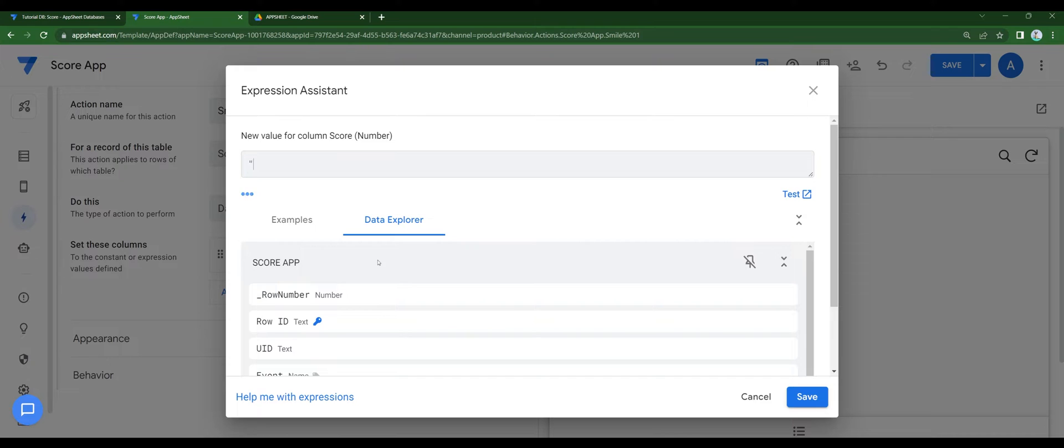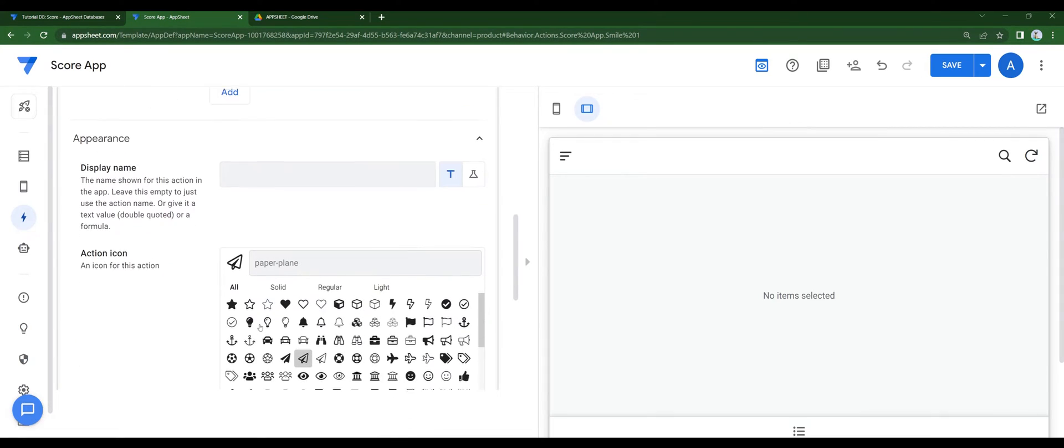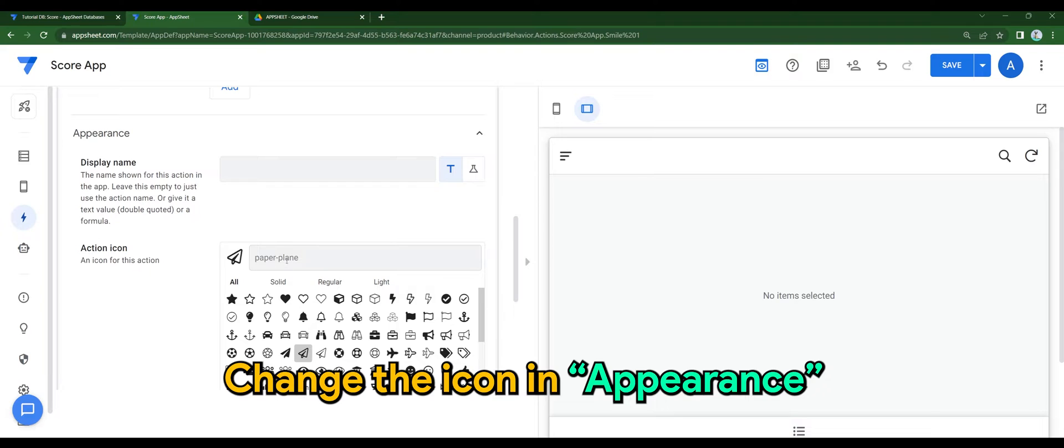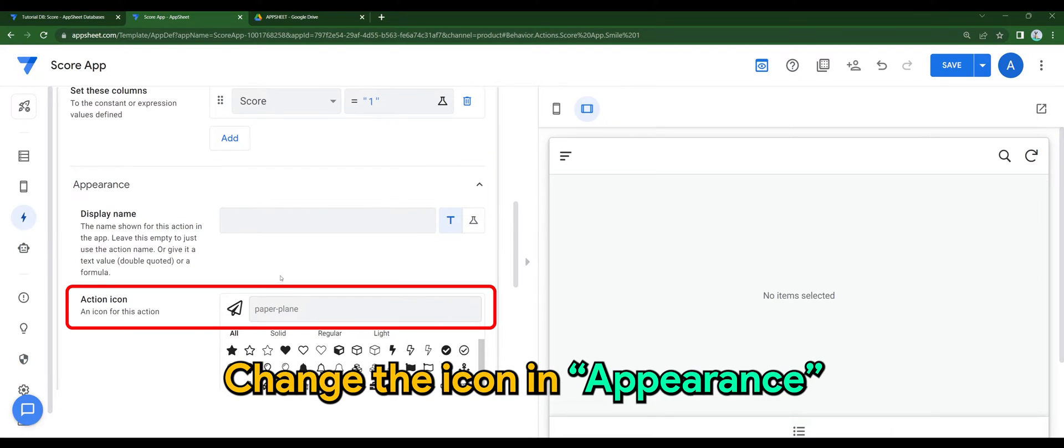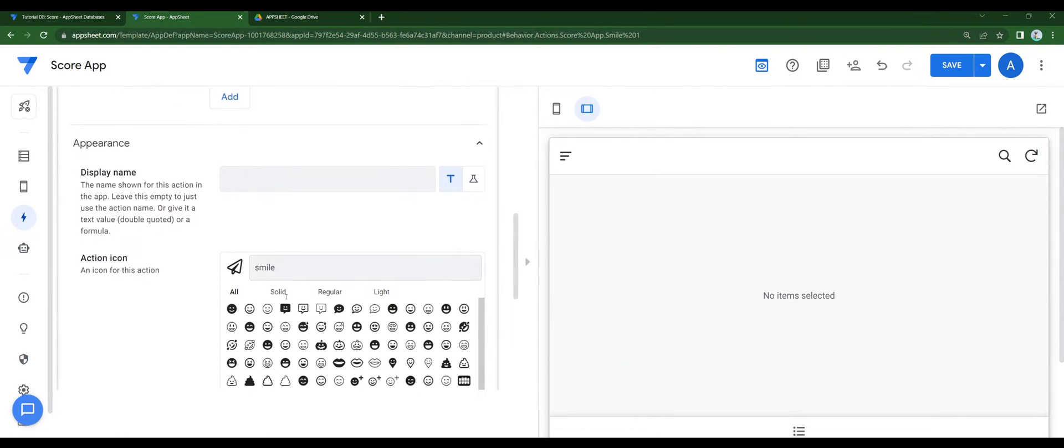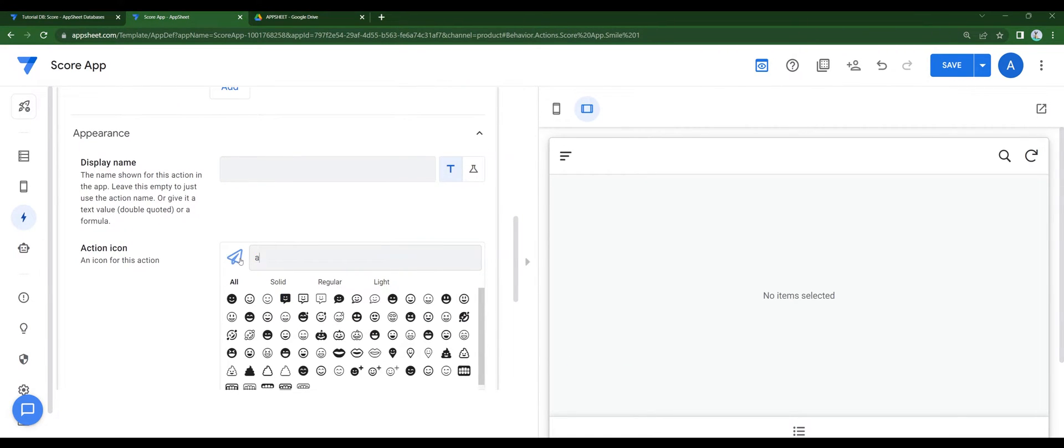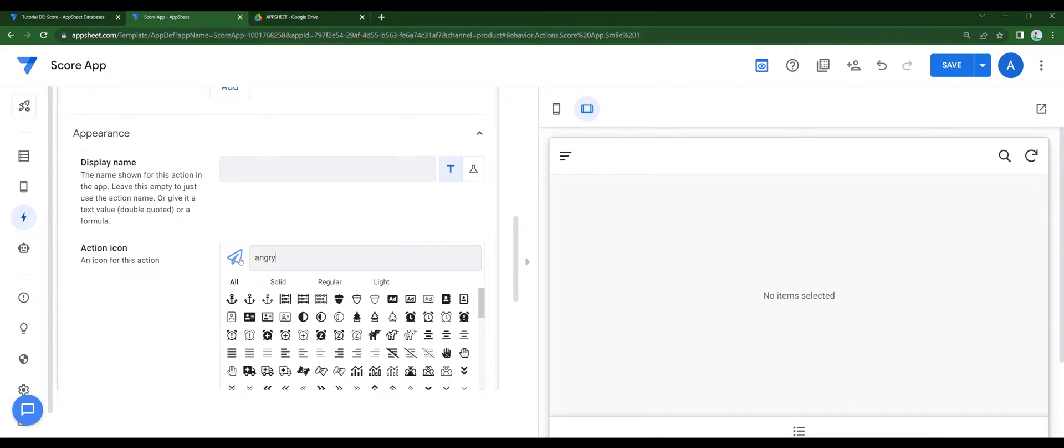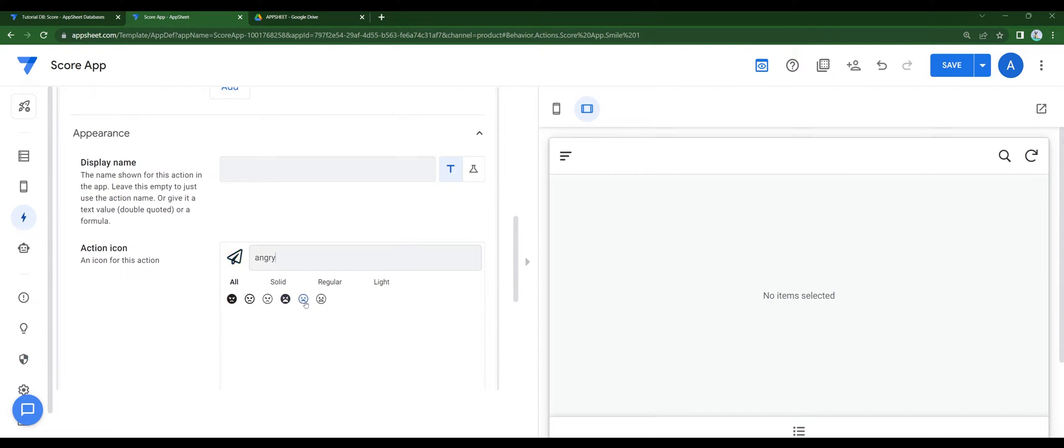So every time when the smiley is clicked, the score will have 1 as the score. Change the icon in appearance. I'll use an angry face for score 1.